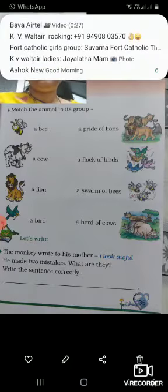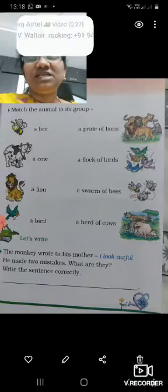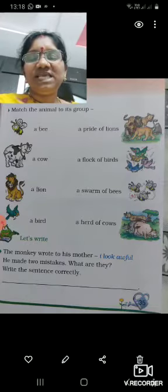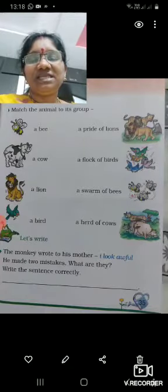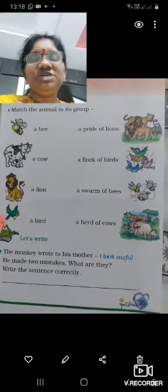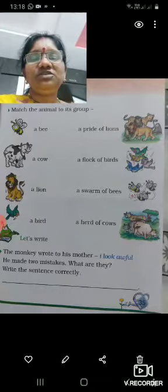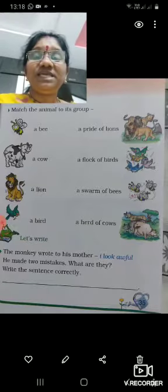Next one is a lion. If it is one, a single lion, it is a lion. If it is many together, then you call it a pride of lions.